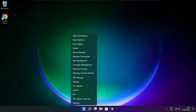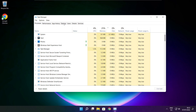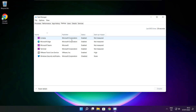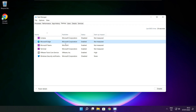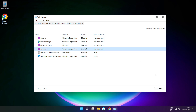Right-click the Start Menu and open Task Manager. Click Startup and disable any unused applications. Close the window.